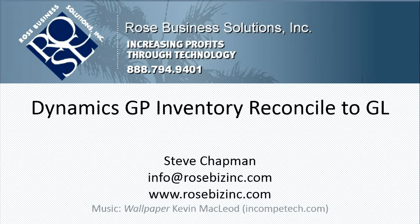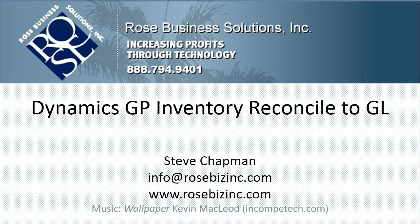Dynamics GP includes a nice tool to allow you to easily reconcile your inventory to your general ledger. Let's take a look at it.